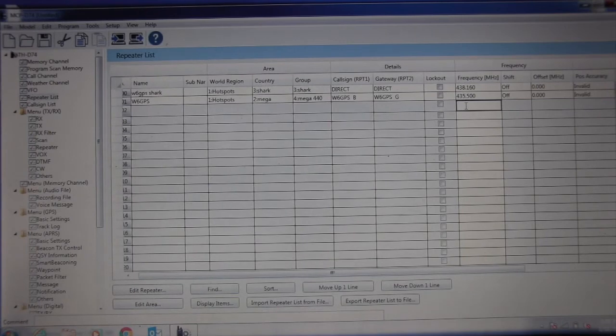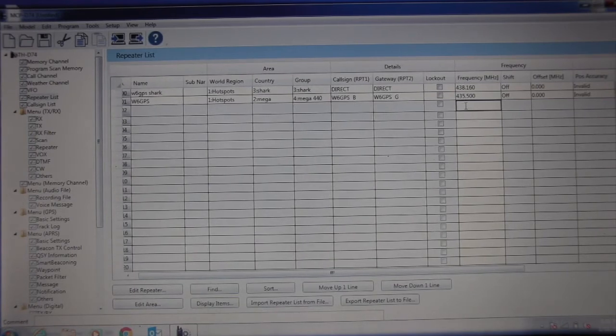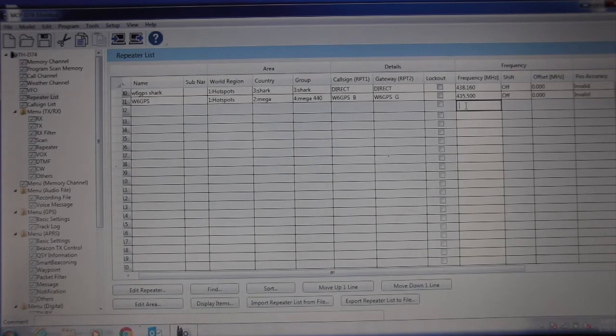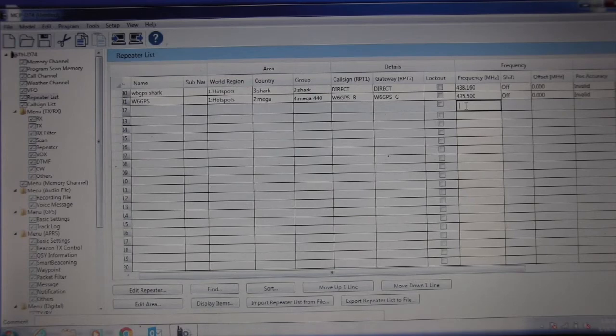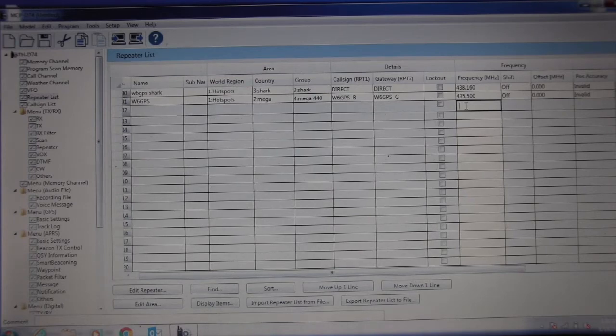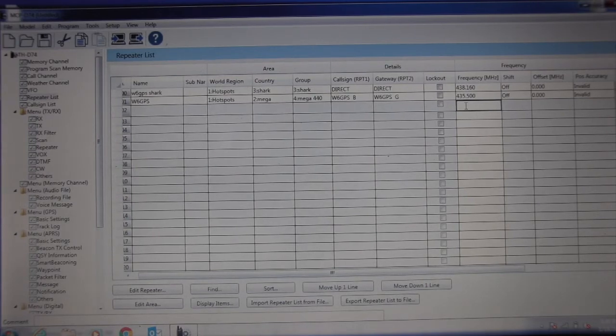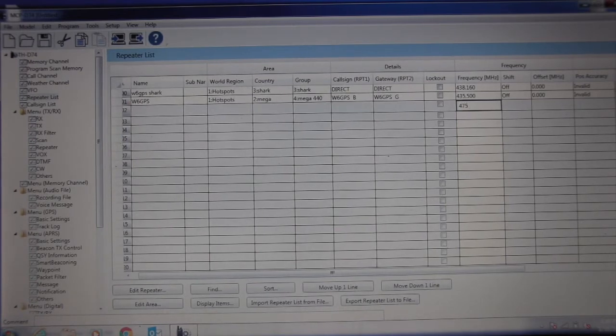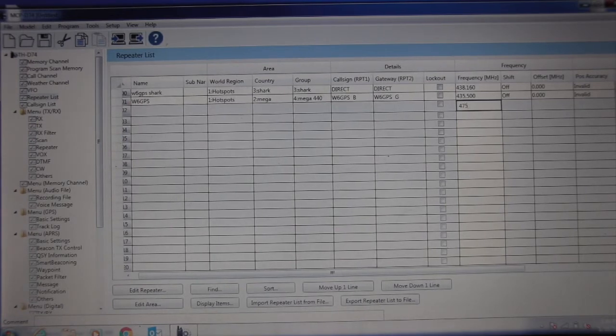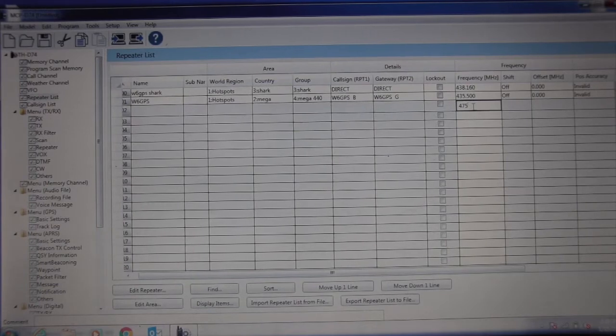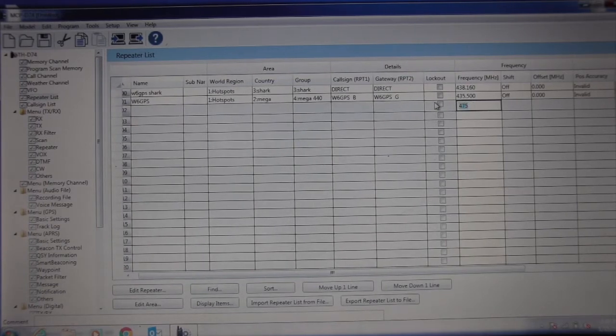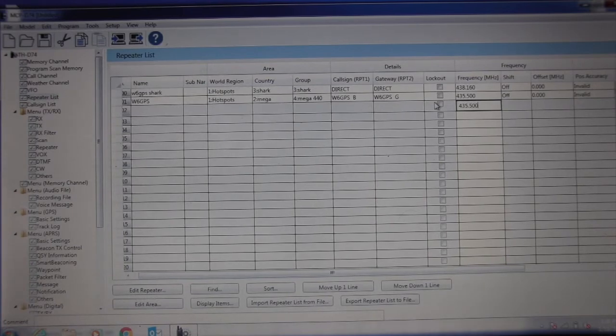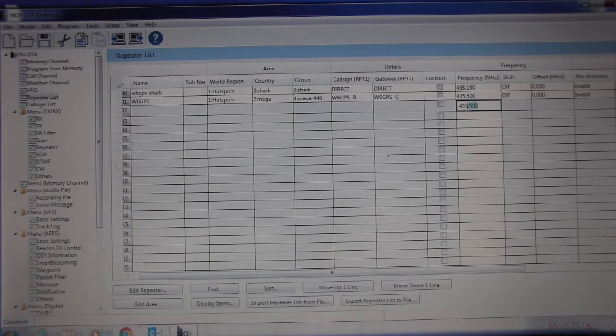You keep on doing this. I've got another frequency. I can go check my hotspots. I've got 435.500. That's another one. Anyway, you get the idea.